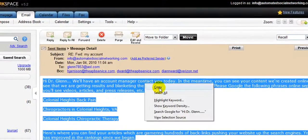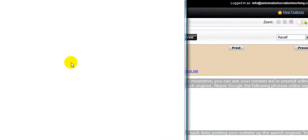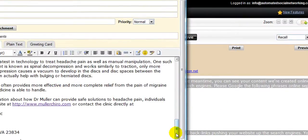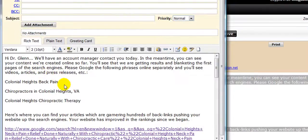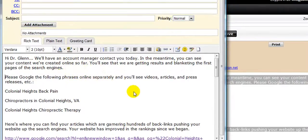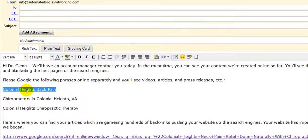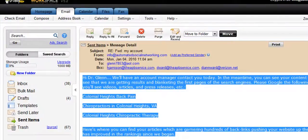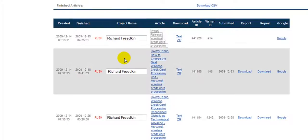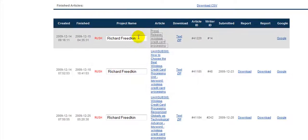I found a sample email. I'm going to copy and paste it here just so you can see — this was for a client, Dr. Glenn Muller. I basically showed him: please Google these phrases online separately and you'll be able to see the articles, press releases, and videos. This provides social proof that we're doing what we say we're doing for them. I found this in the Animoto back-office, but before I get into that, let me take you back to the myAMS Gunter system for articles and press releases.